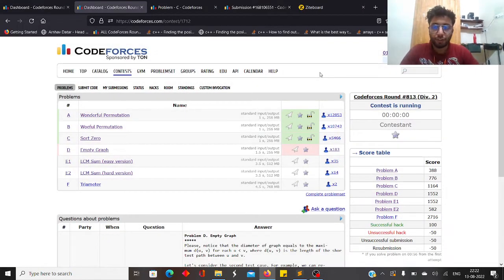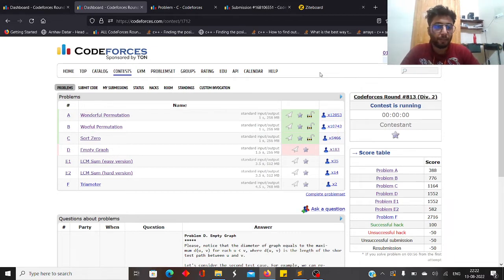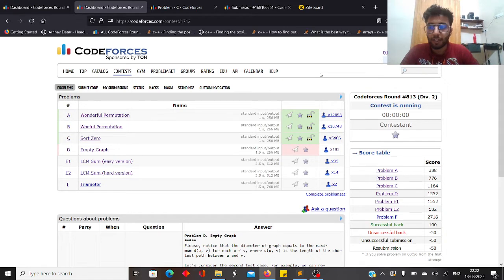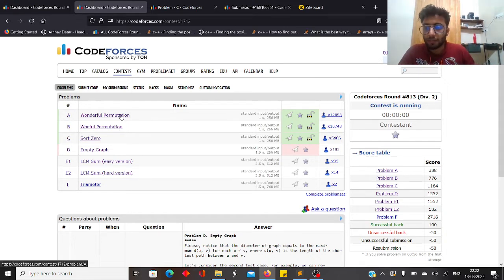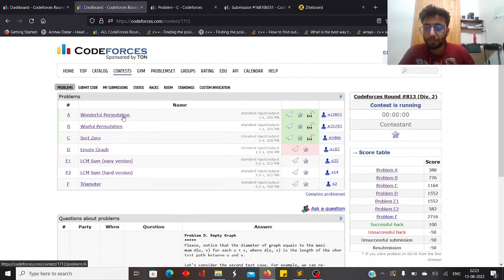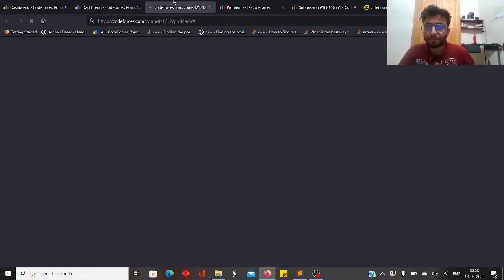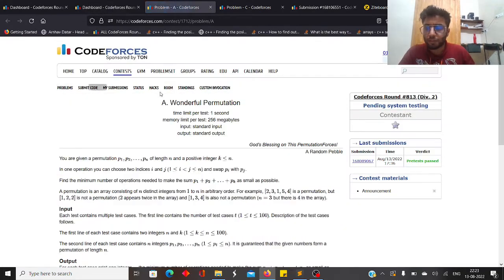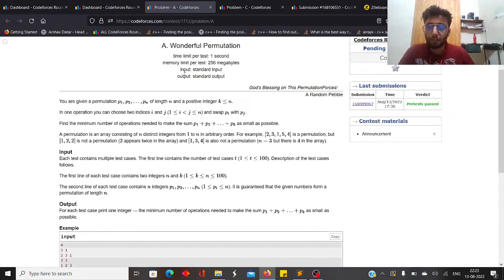Hi guys, this is Ashish Pangani from Programming Club IIT Madras, and today I'll be discussing the solution to Codeforces Round 811. Let's begin with the first problem.